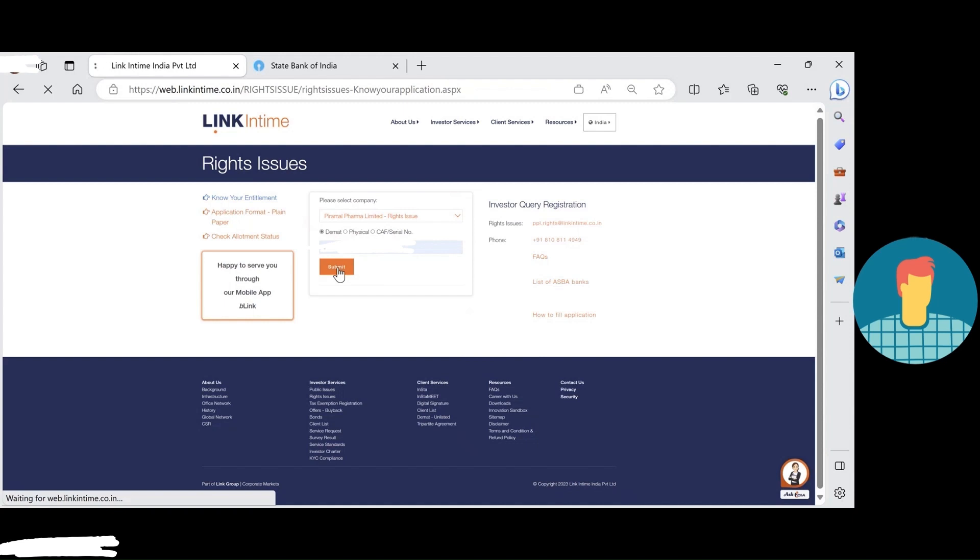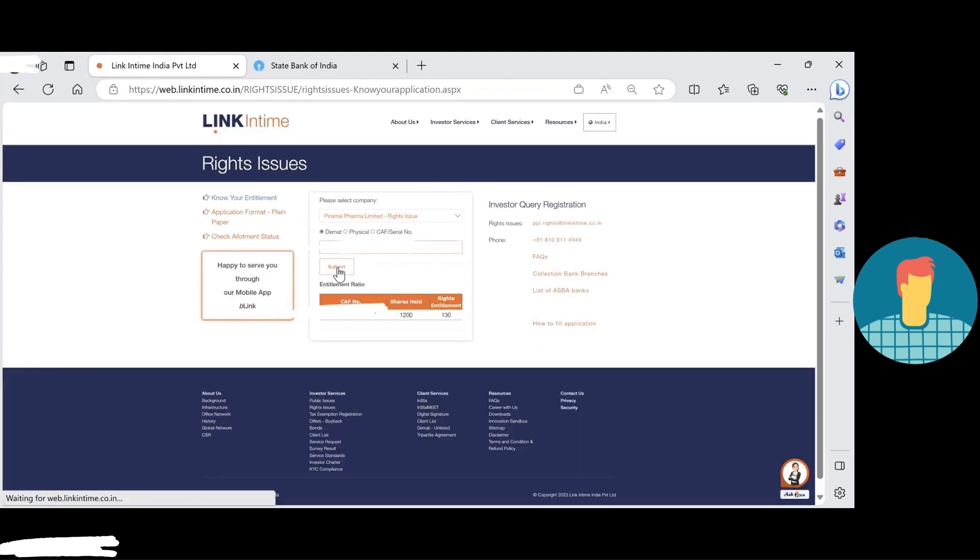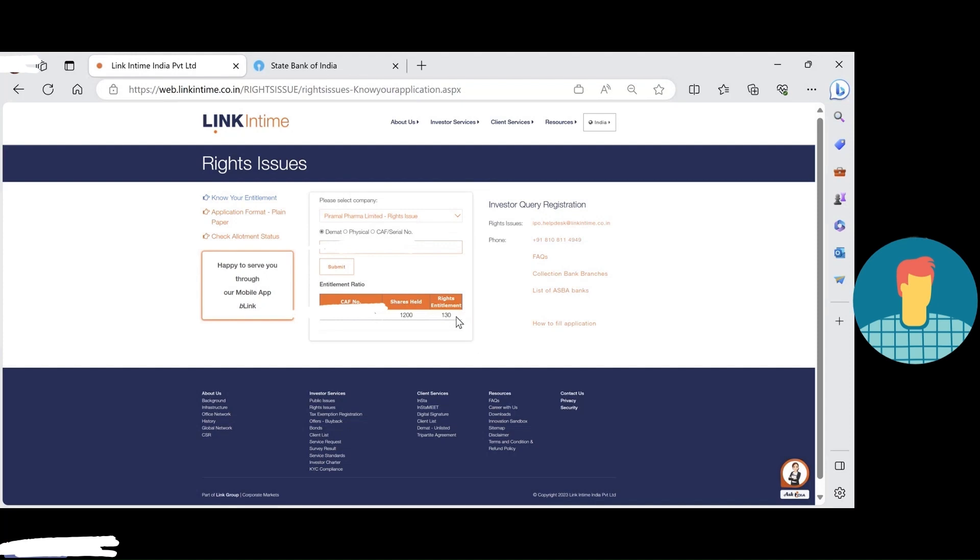Here I am able to see the entitlement ratio. This is my entitlement ratio, so 130 I am going to apply. There are two options - one is we can apply through the RTA or we can apply through the SBA.